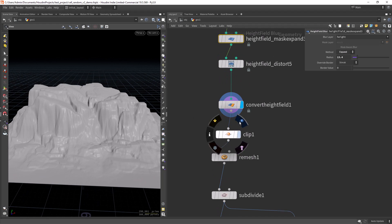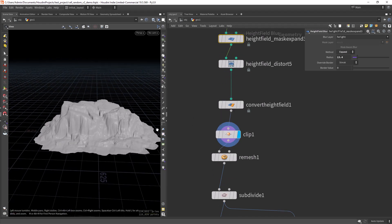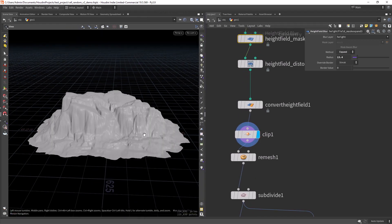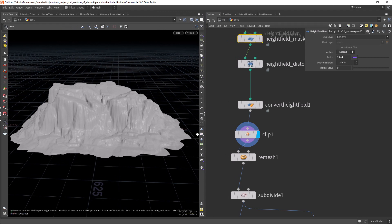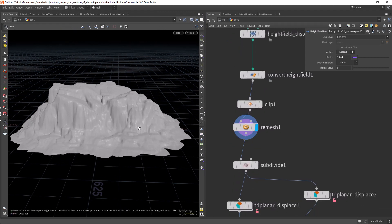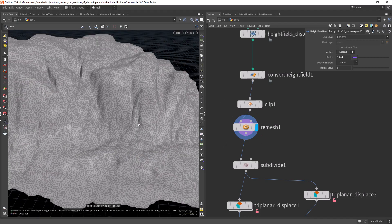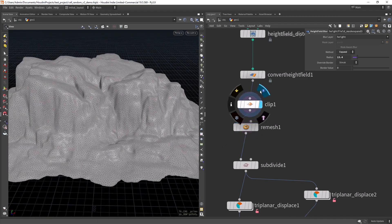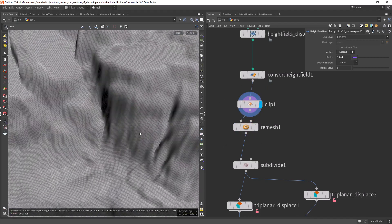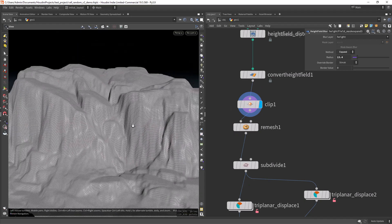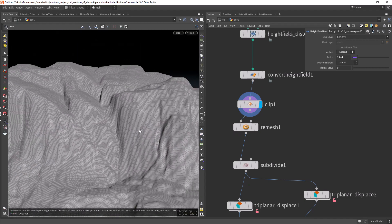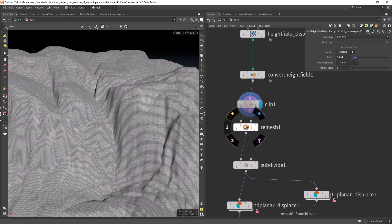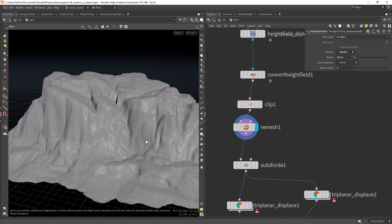Then I am clipping the extra parts. Remeshing. Because this sort of geometry won't work well for texturing or displacement. So we need to remesh it.